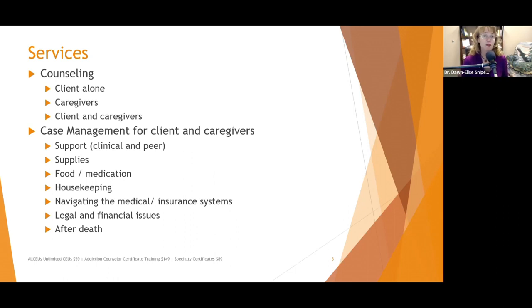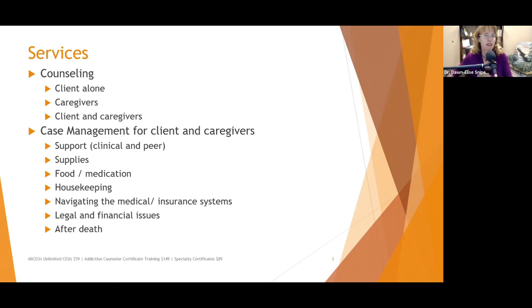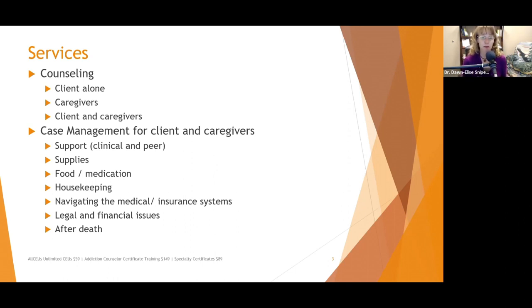Supplies is something else we can help with. We want to make sure, if there's not a case manager involved, that we help caregivers or the identified patient connect with places that can provide the supplies they need to stay comfortable — whether that's wedges, seats for the shower, or things to increase their mobility — whatever they need to help them have the highest quality of life possible.